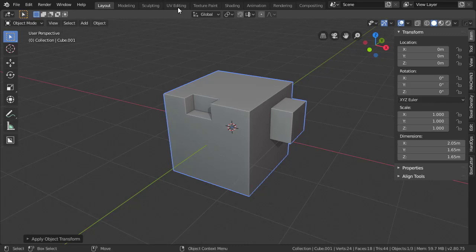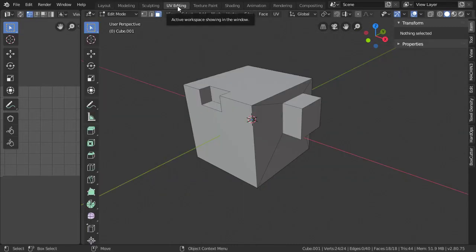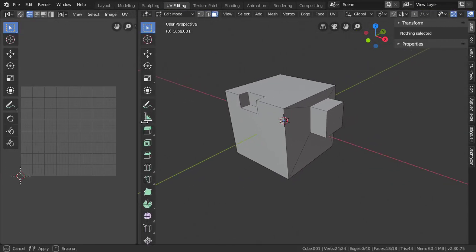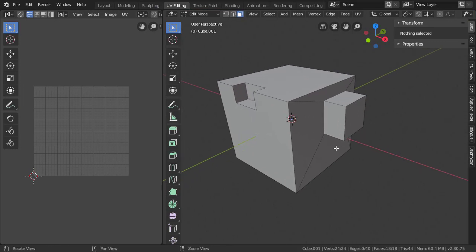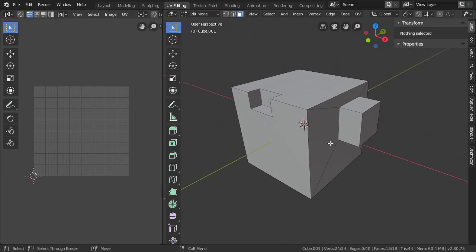Switch over to the UV editing tab. This will go into a split view. On the right is the usual 3D view. On the left is a flattened version of the model.